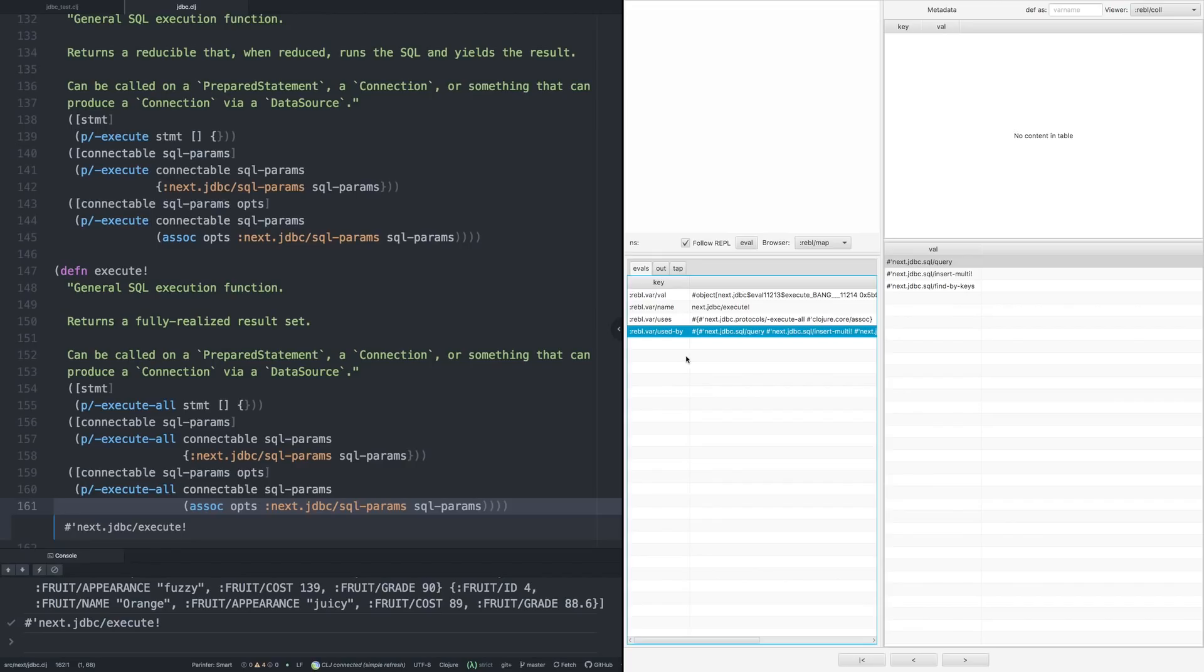And we can also see the functions that Rebel knows it is used by. Now, the way this works is as you load more code, you're loading more call sites, and Rebel is able to look into those and see where the function calls are. So at this point, we've loaded enough of the Next.jdbc library that we can see it's used by the query, the insert-multi, and the find-by-keys functions.